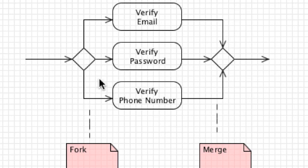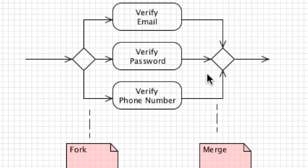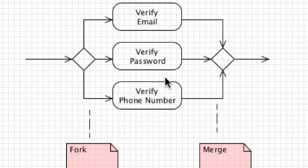In this situation, this is known as a fork, and then whenever we merge back this is known as a merge. Then we can move on to whatever other actions need to be performed after these three things are verified at the same time.